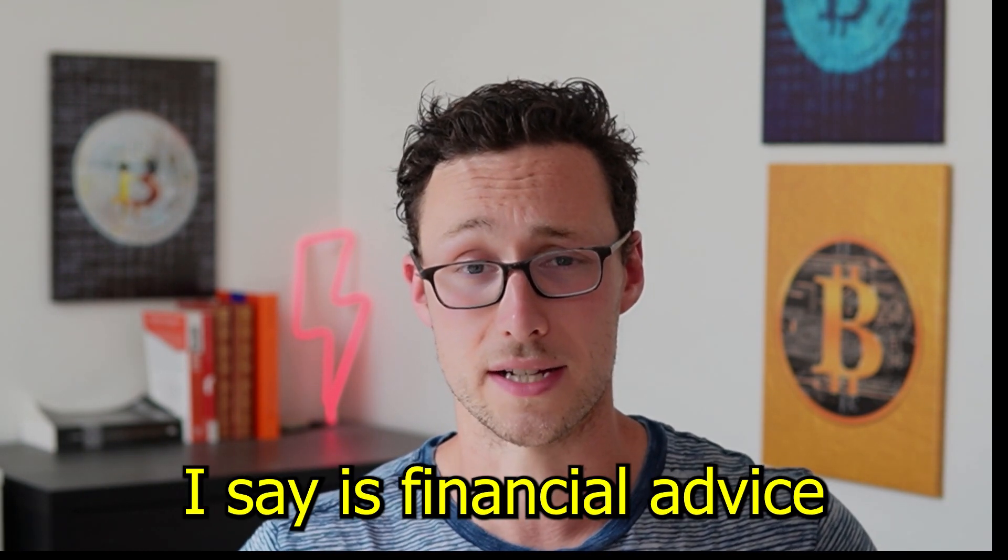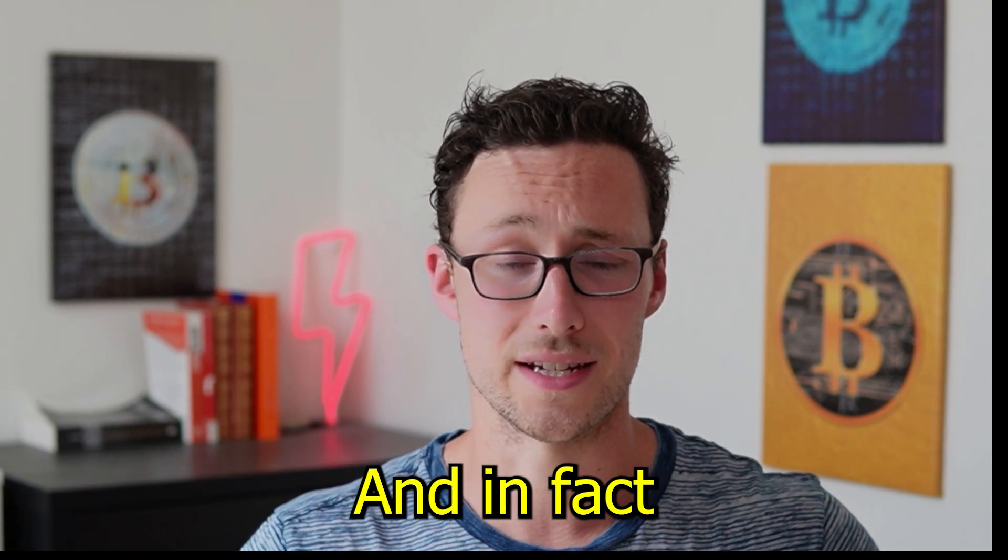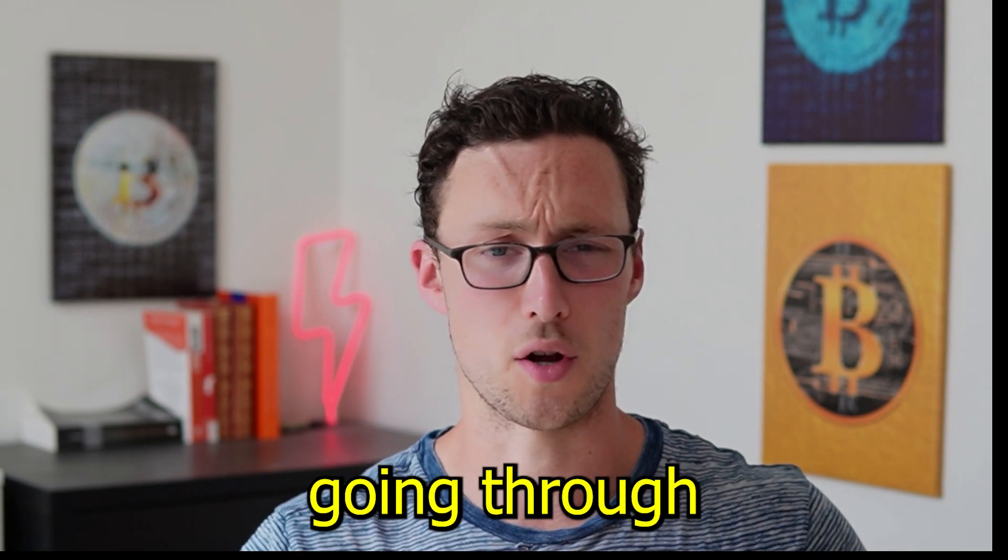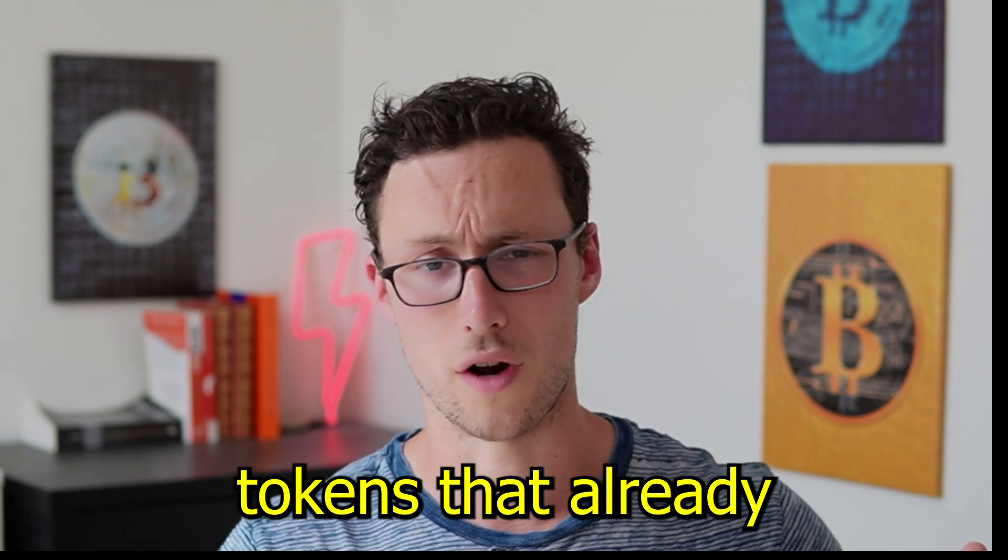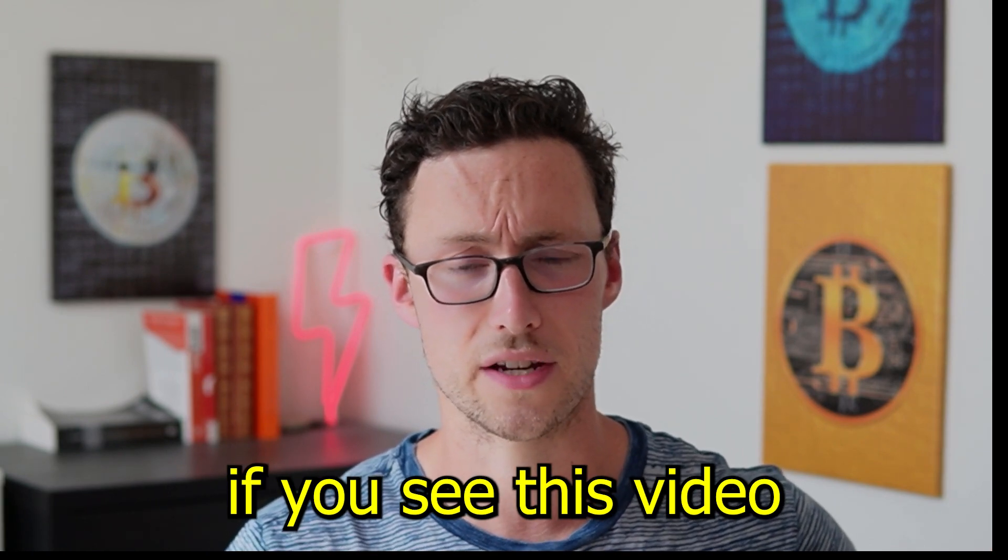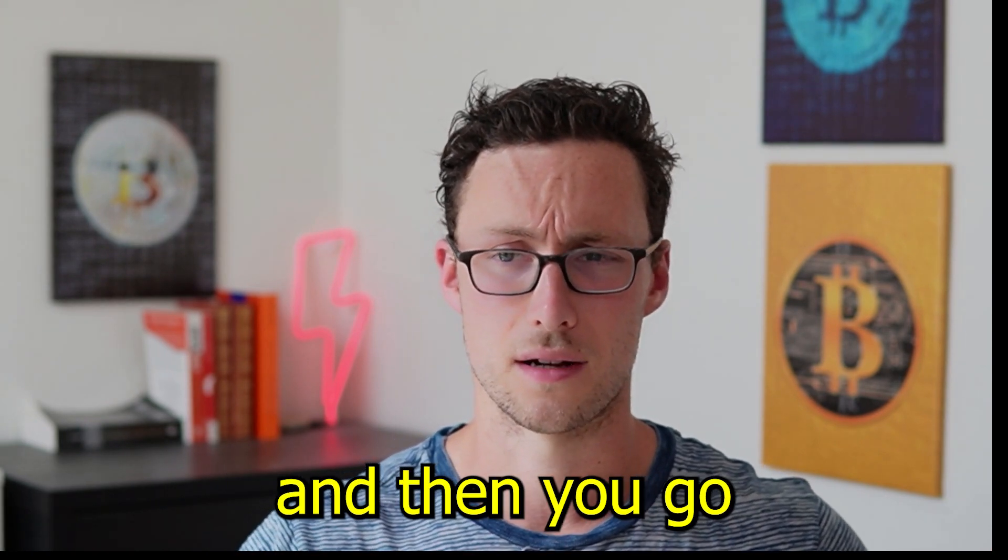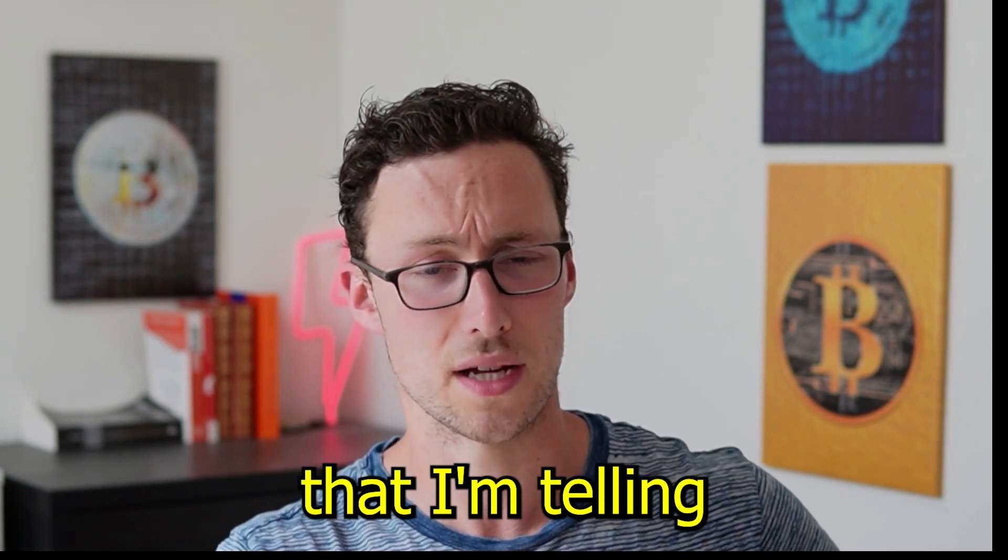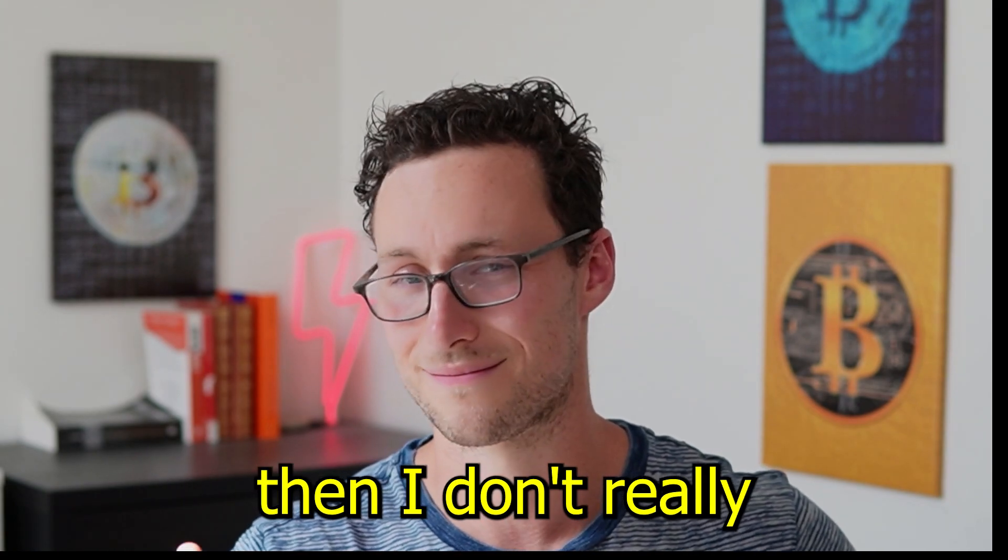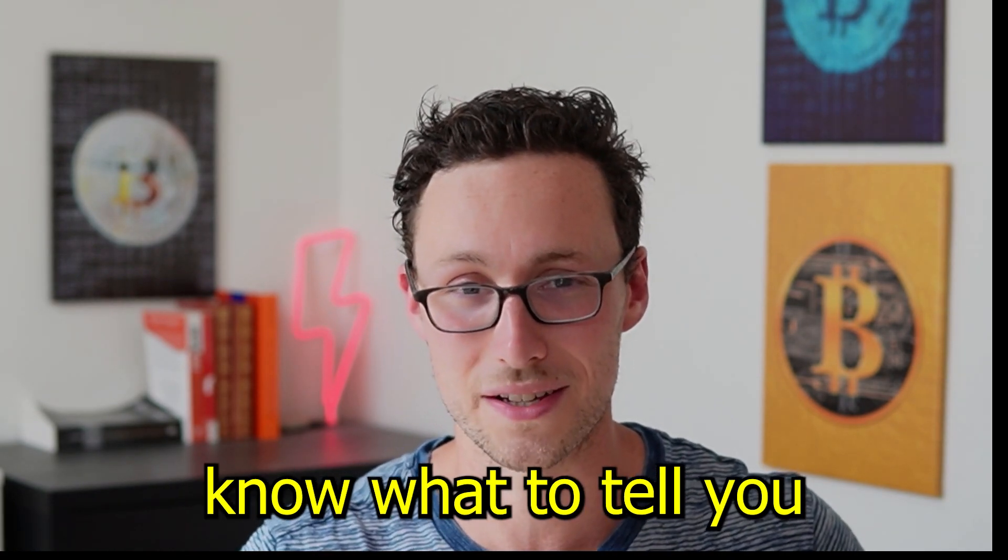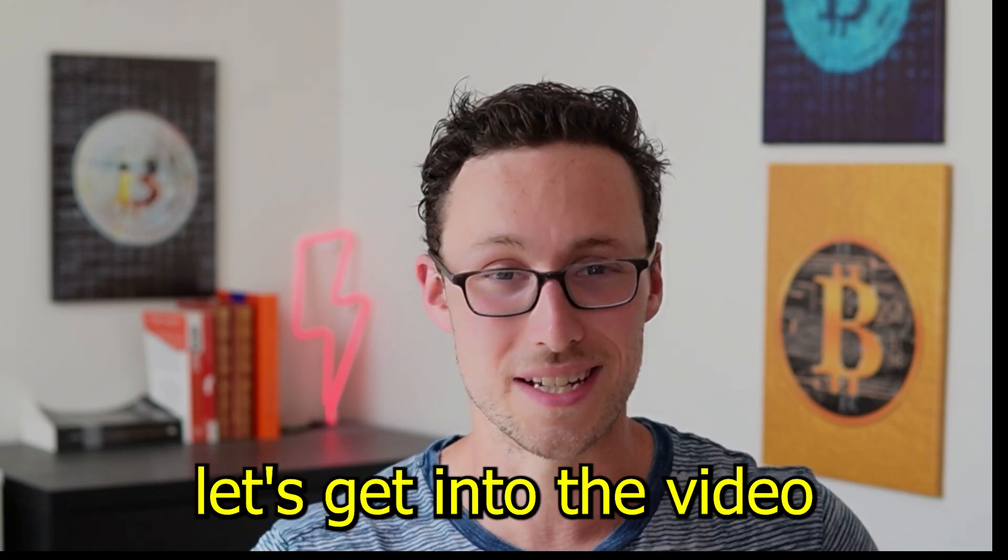As a reminder, nothing I say is financial advice. In fact, since I'm going through tokens that already rug pulled, if you see this video and then go and buy those tokens that I'm telling you are a scam, then I don't really know what to tell you. With that being said, let's get into the video.